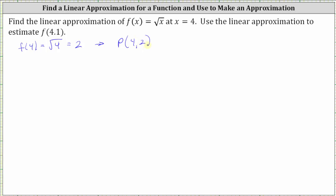Now let's find the slope of the tangent line by evaluating the derivative function at x equals four. First, f of x is equal to the square root of x, which we need to write using a rational exponent in order to find the derivative. Because the exponent on x is one and the index is two, we know the square root of x is equal to x to the power of 1/2.